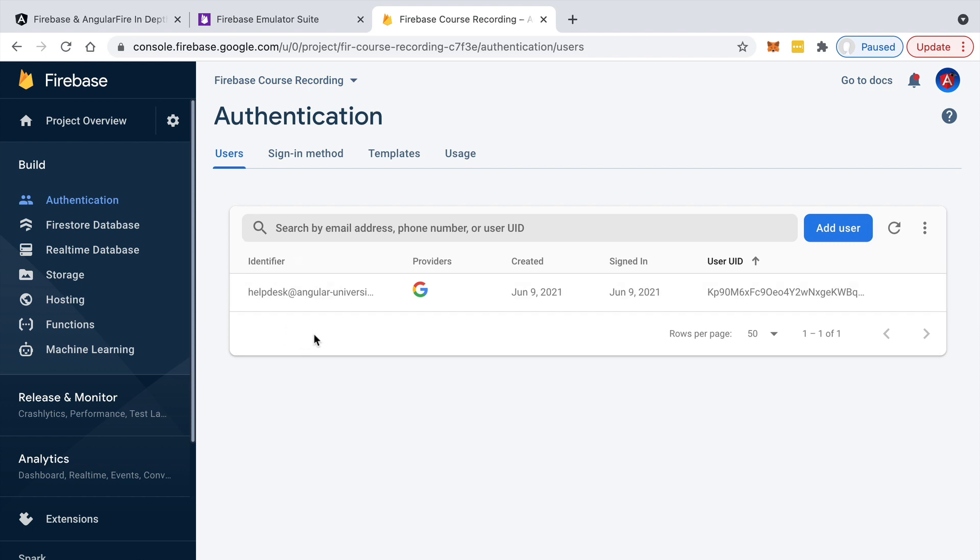So you can only do that in a secure way from a server and not from the client. So as you can see, user creation is an example of a very common use case that cannot be done in a serverless way.